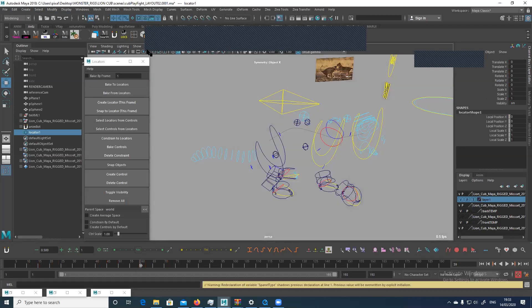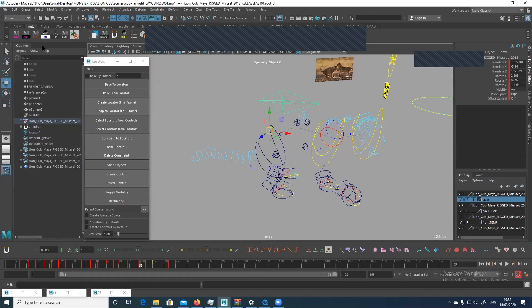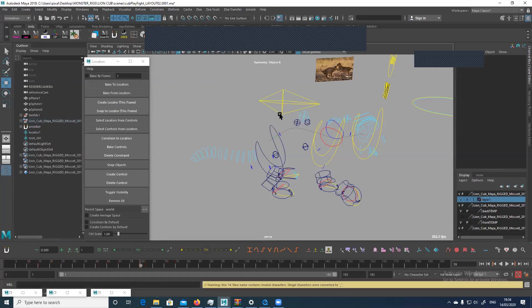So if I go Create Locator, then select my root, select the locator, and snap it — this is why I say you need to get into a rigging mindset, or at least learn rigging, to learn these hacks so you don't have to do this manually. I've got a script that, if I select my root, creates a locator right where it is — that saves a lot of hassle. Be friends with riggers. I've got lots of scripts I've found, or I get people to write them for me.